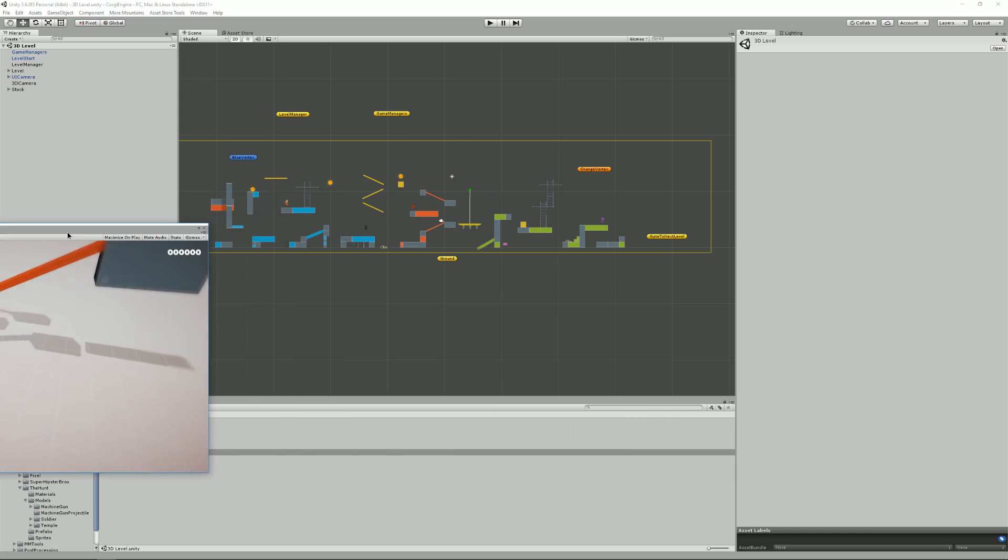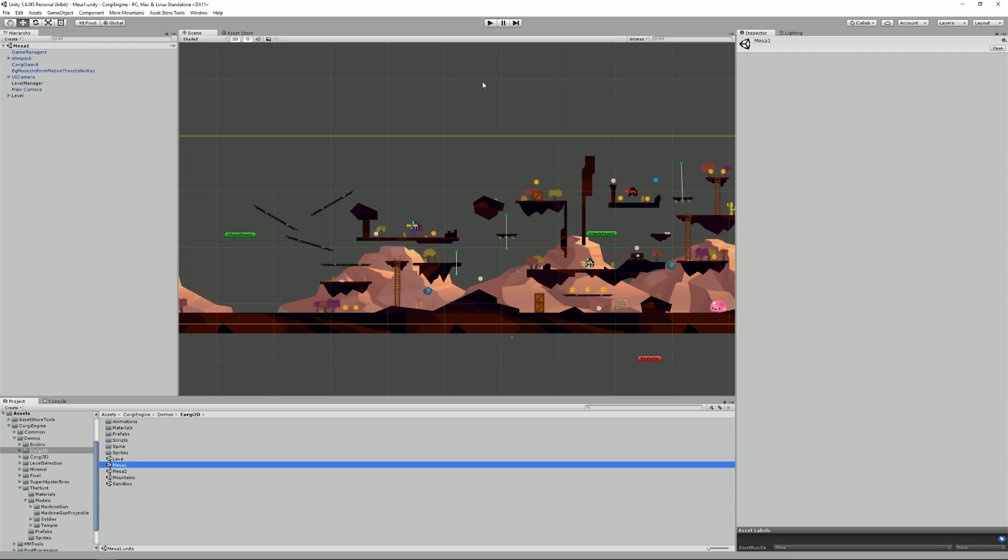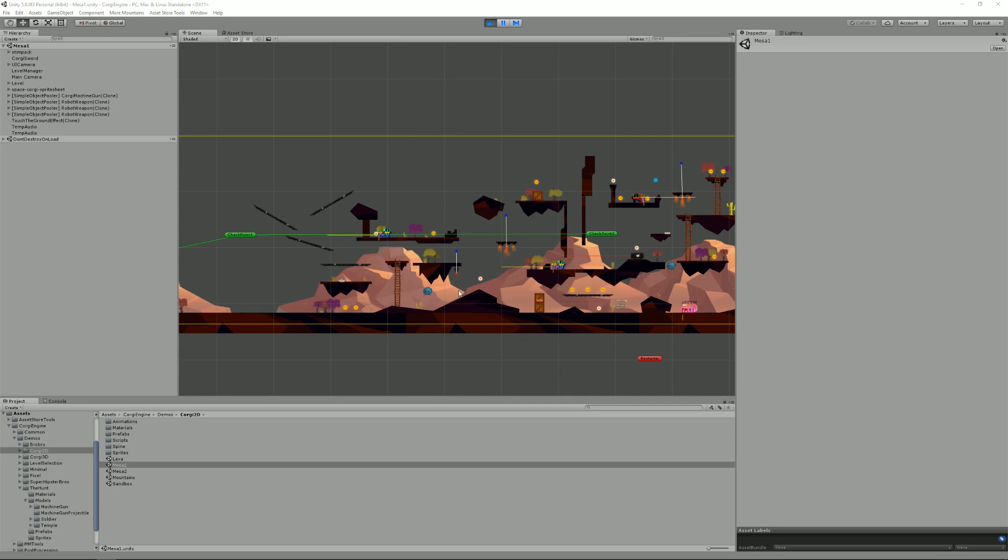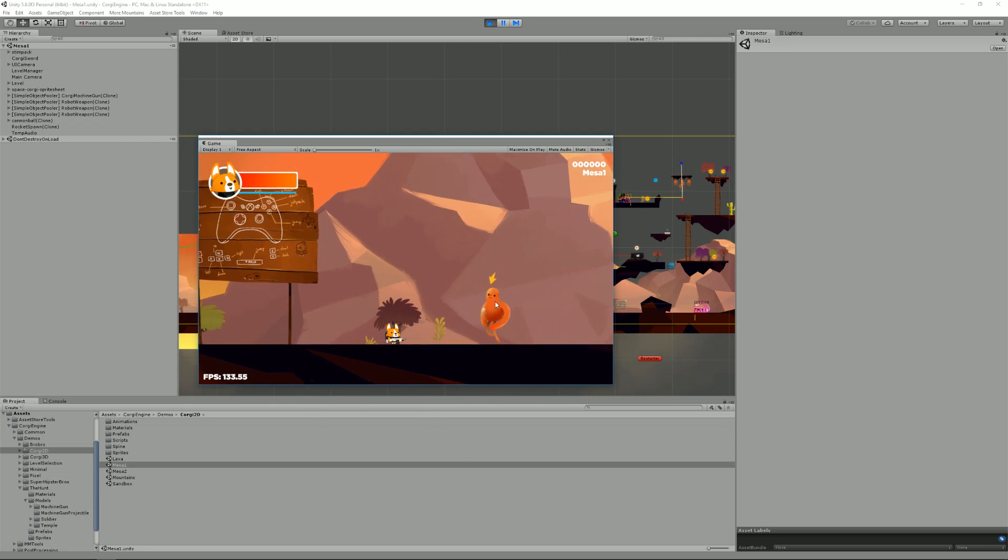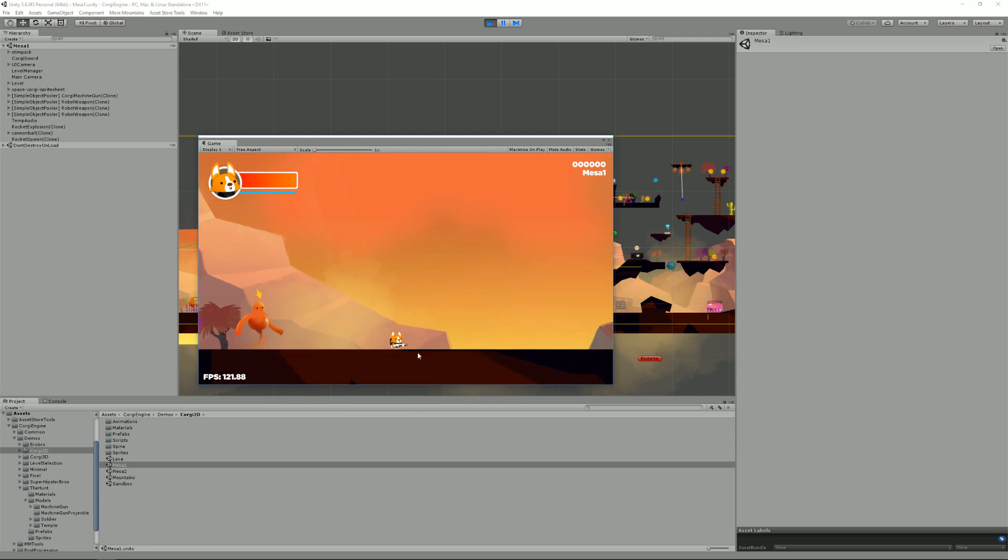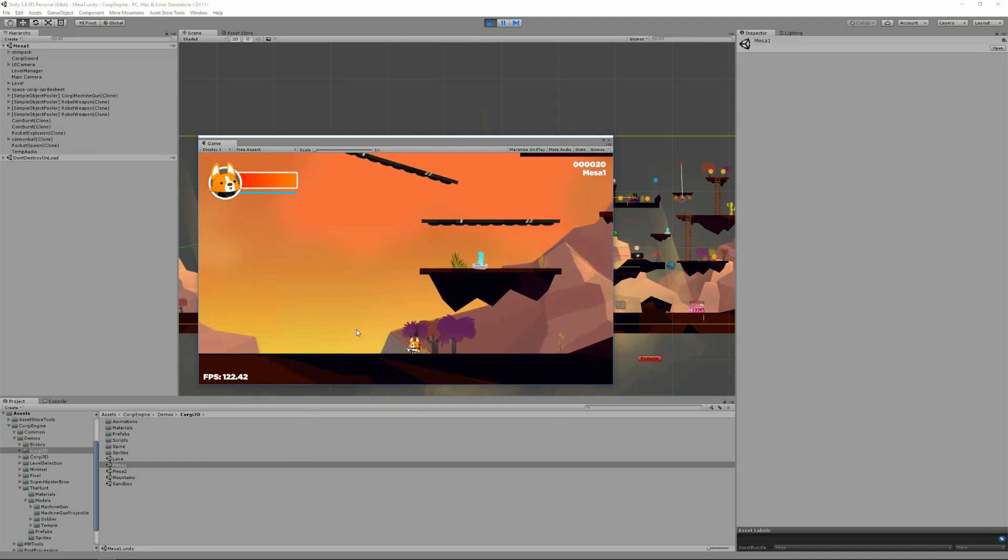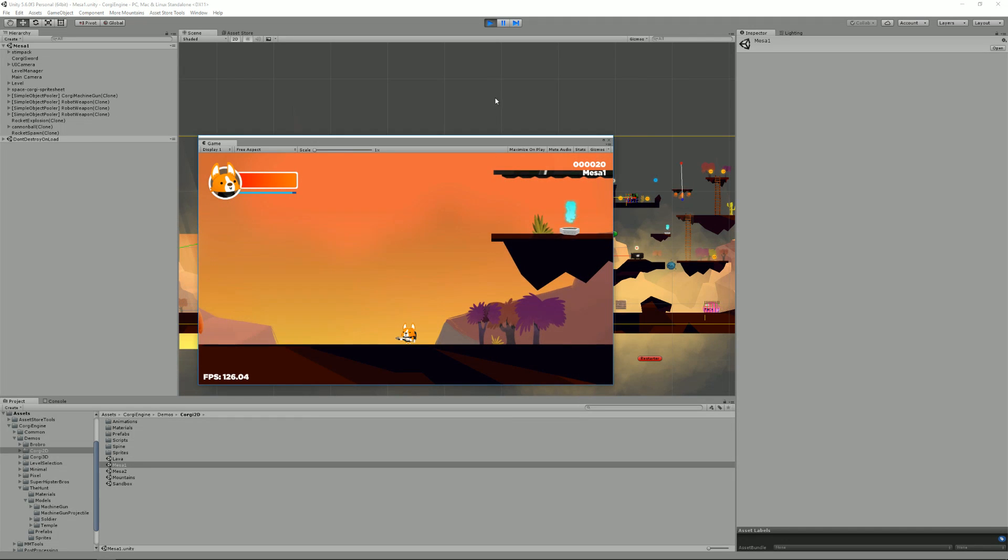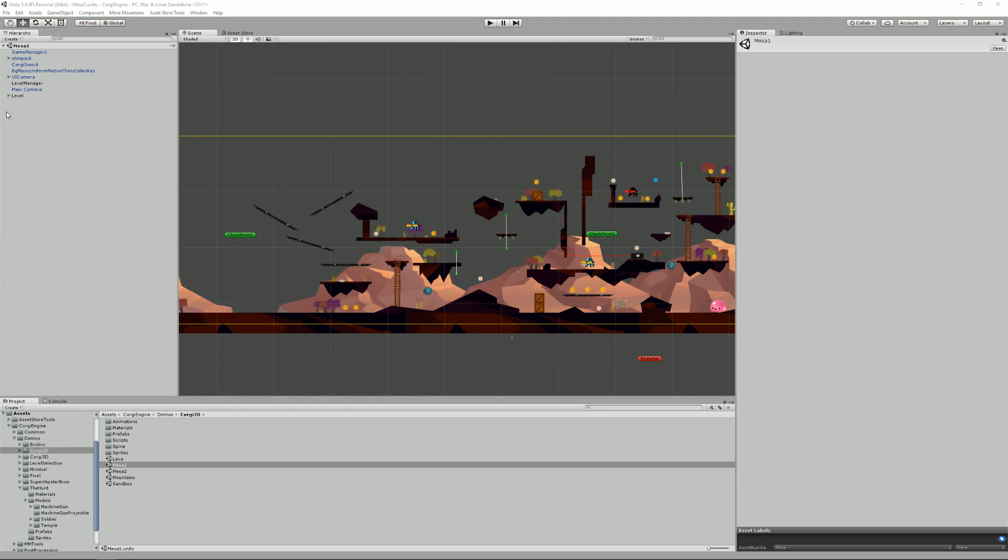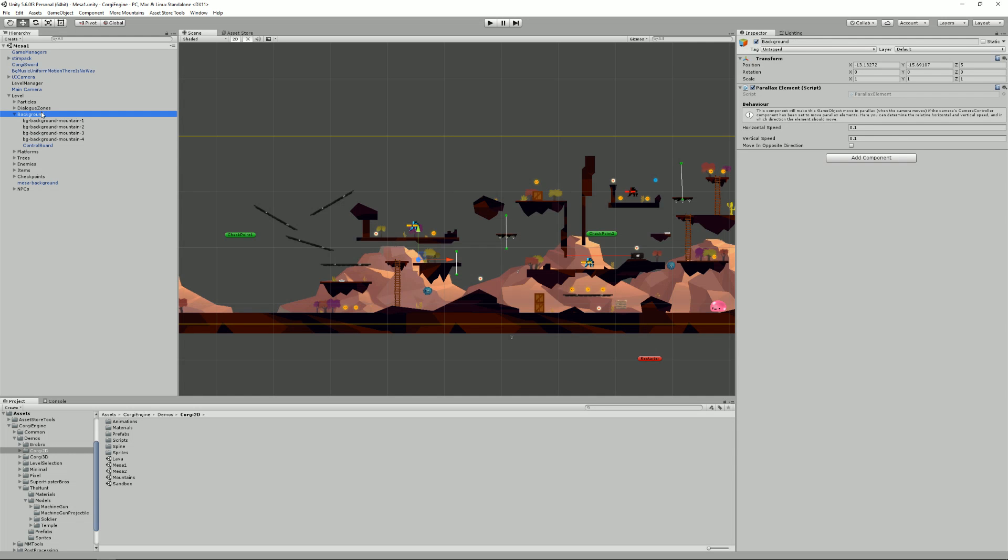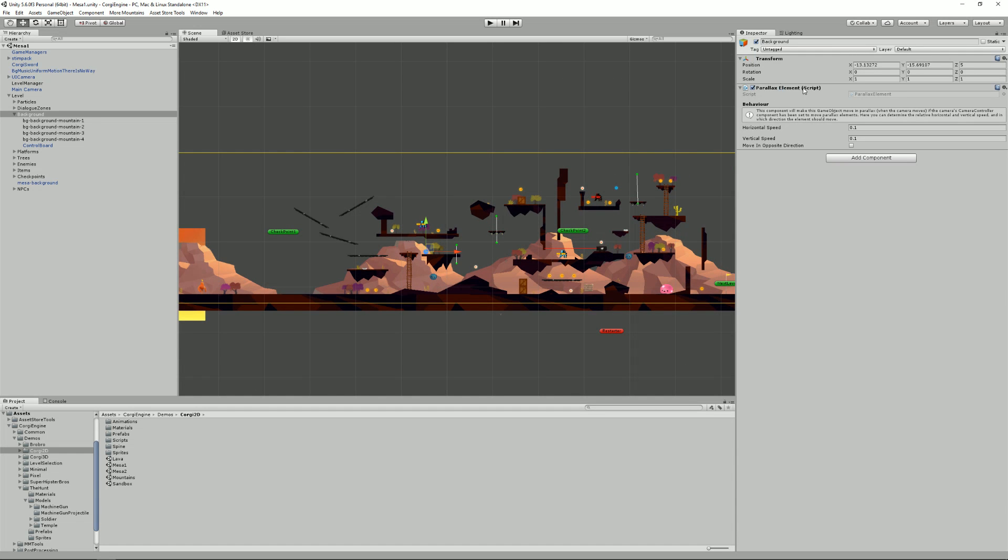Just to show you that, I can go to my MESA 1 level. If I press play, you'll see the mountain moves at a different speed than, for example, the trees here, creating an impression of depth. So how does it work? Well, it's really simple. If you look at your main camera script component, you'll see that it has a Parallax camera script. And if you look at elements in your level, for example if I select the mountains, the background, the background is an empty game object containing all the mountains. You will see that it has a parallax element script.